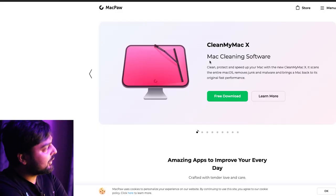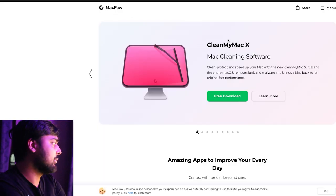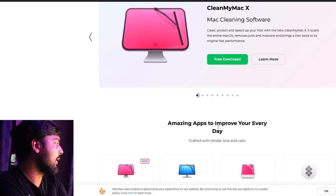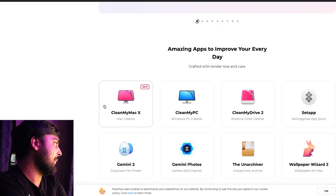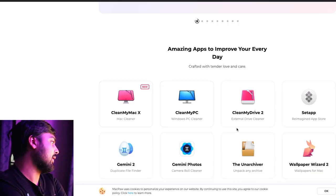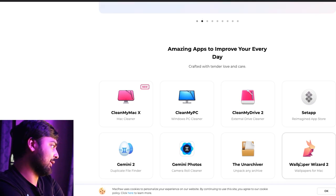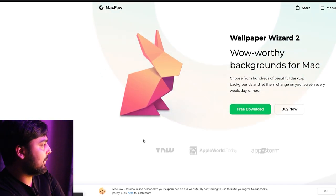Now the actual website for Clean My Mac is MacPaw — the company that comes up with a lot of this stuff. They advertise 'amazing apps to improve your day,' like Clean My Mac, Clean My PC, Clean My Drive, SetApp, and Wallpaper Wizard.